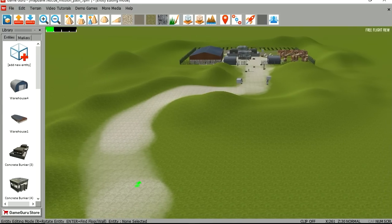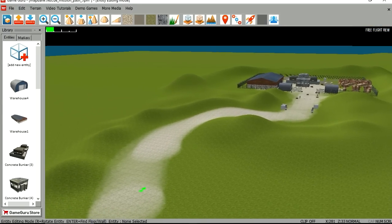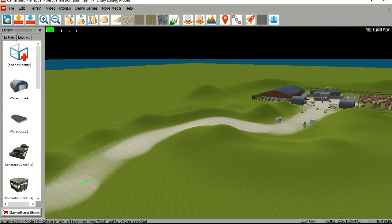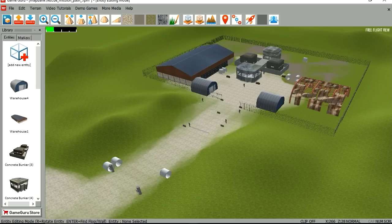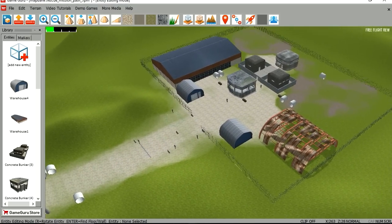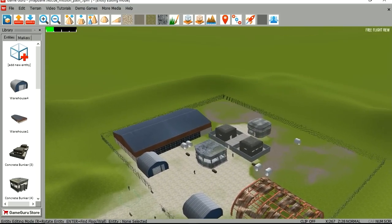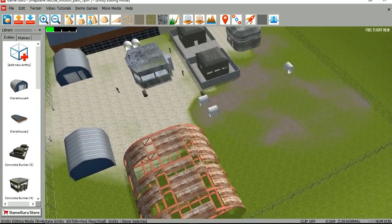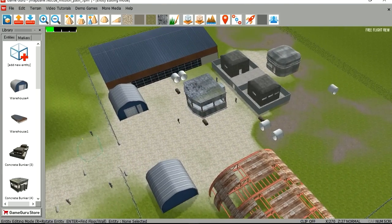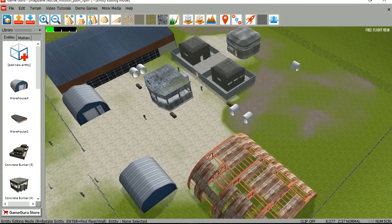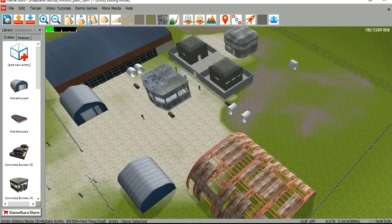Hello there and welcome to another video. My name is Sparkman, I'm a game developer. Today I'm working with GameGuru, which is an easy 3D game maker. You can see that I have created some sort of military base here, and this didn't take me long to make using the GameGuru libraries.